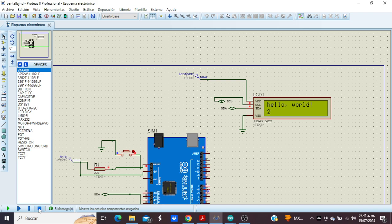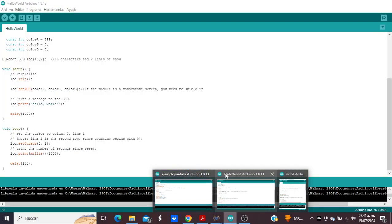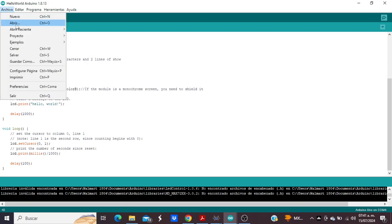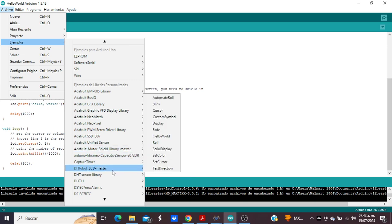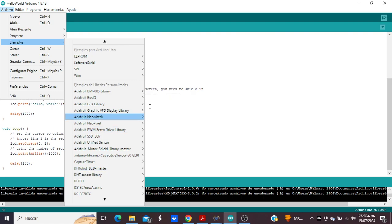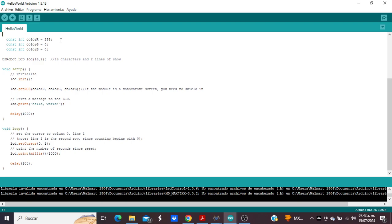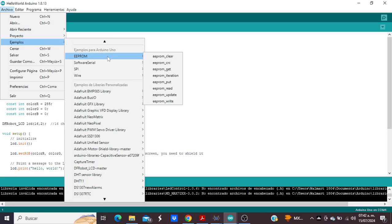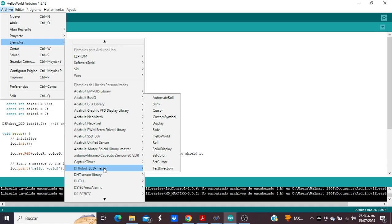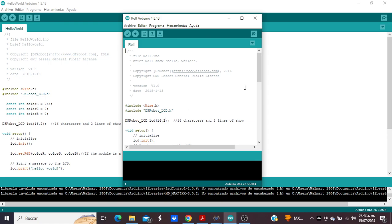I'm going to put another example. Let's check another example here — examples — here it is. This is the scroll example.